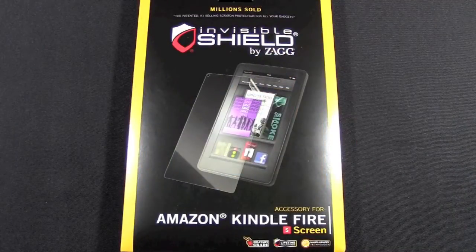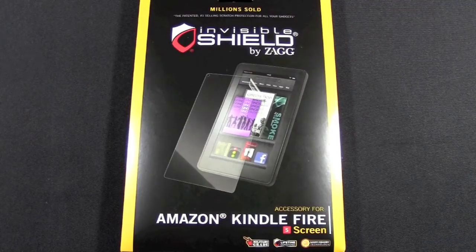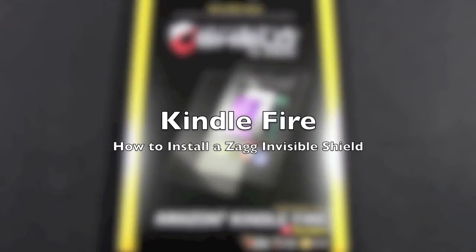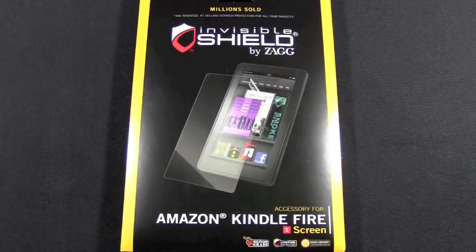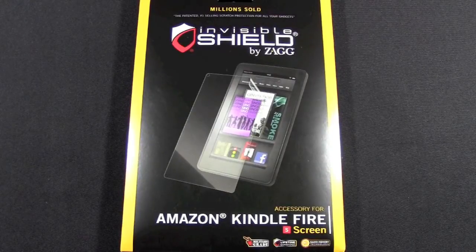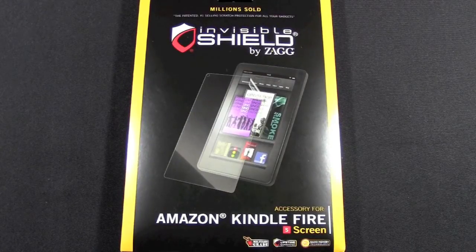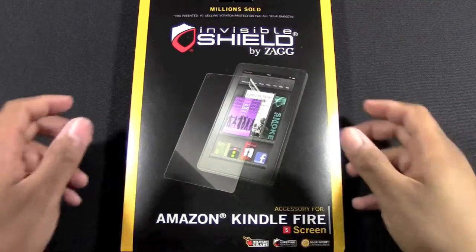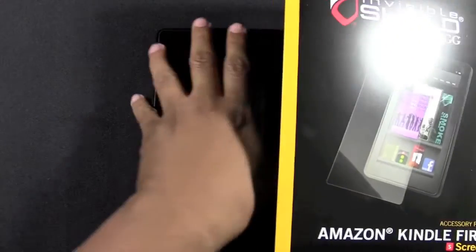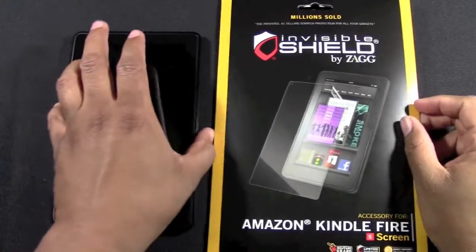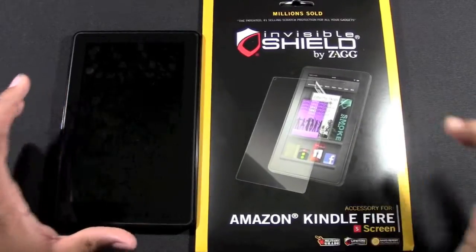How's it going out there, welcome from H2 Tech Video. Today I want to show you how to install an invisible shield on your Kindle Fire. I'm using the invisible shield by ZAGG - this is literally the number one selling invisible shield for the Kindle Fire or basically for any tablet. The best in the market.